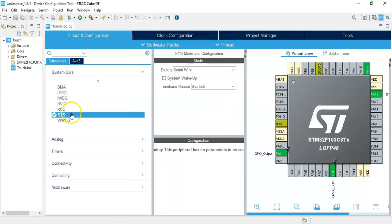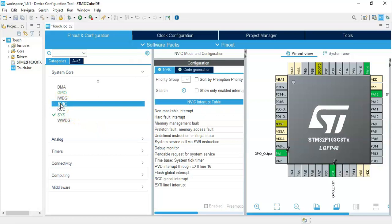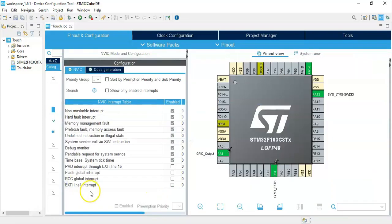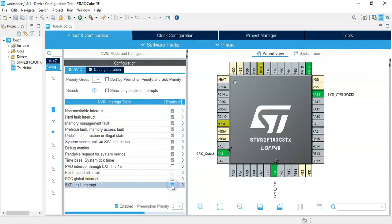Now we click NVIC. And this one EXTI line 1 interrupt. We make tick here. That's all the settings. We can click save.